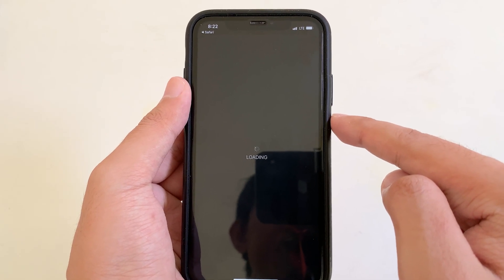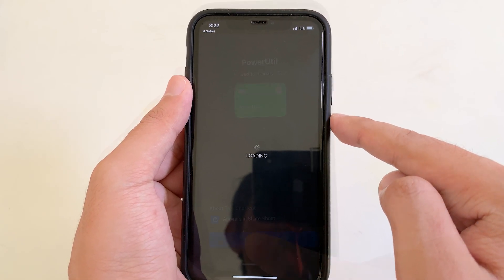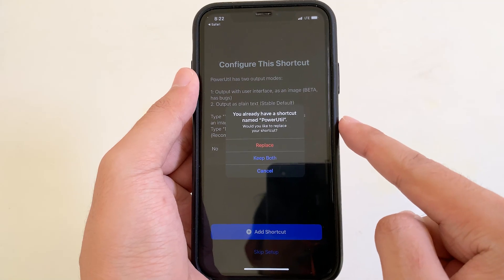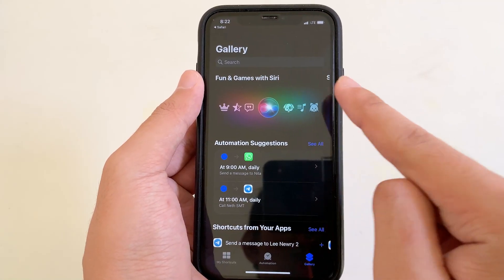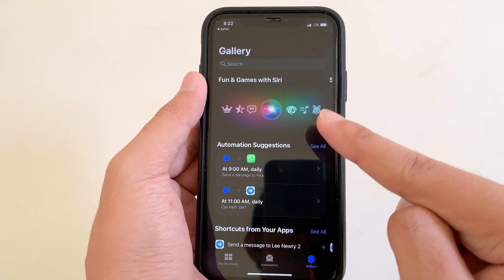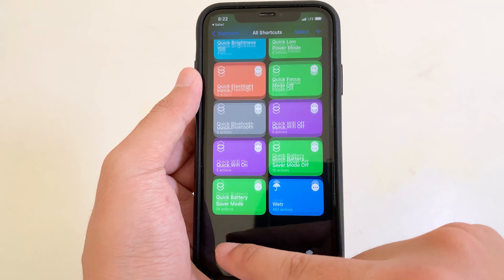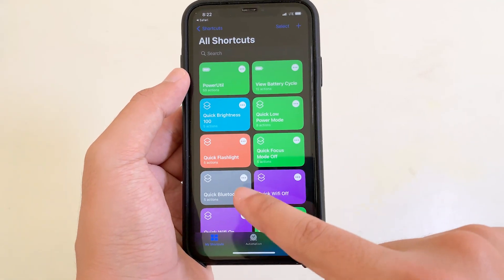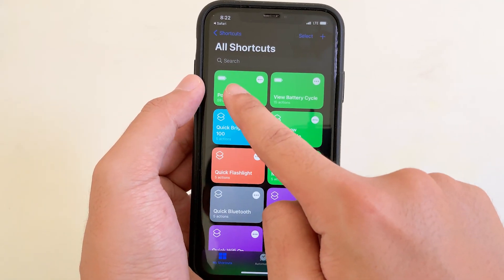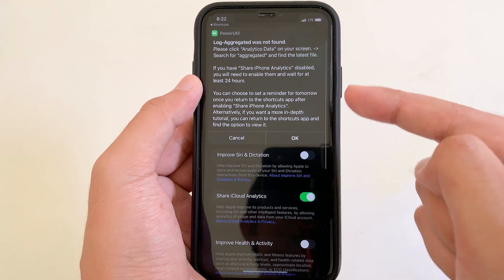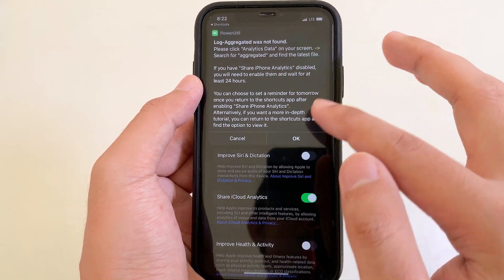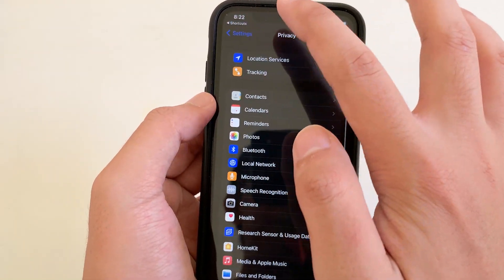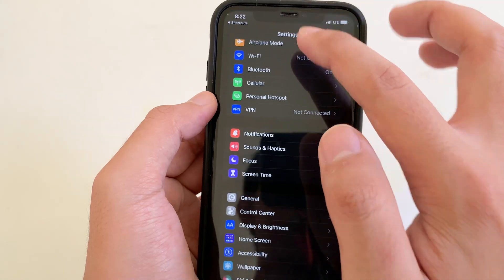It will redirect into your Shortcuts app. Click on Setup Shortcut and click Add Shortcut. It asked me to Replace because I have already installed it before. Now you're going to find the shortcut right there. Run it one time and it will redirect into Settings — click OK.